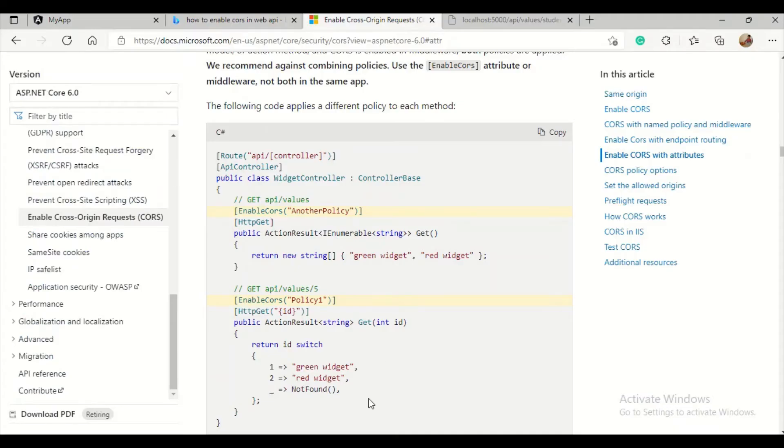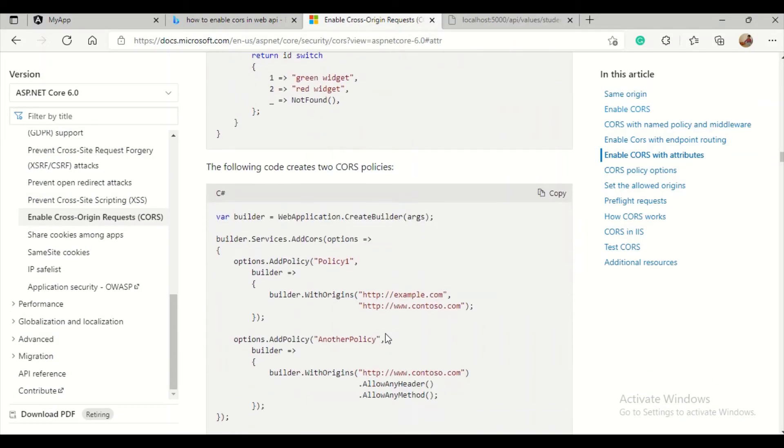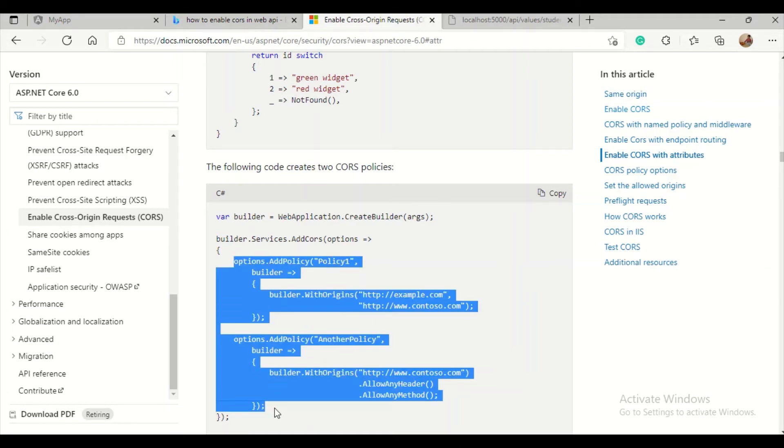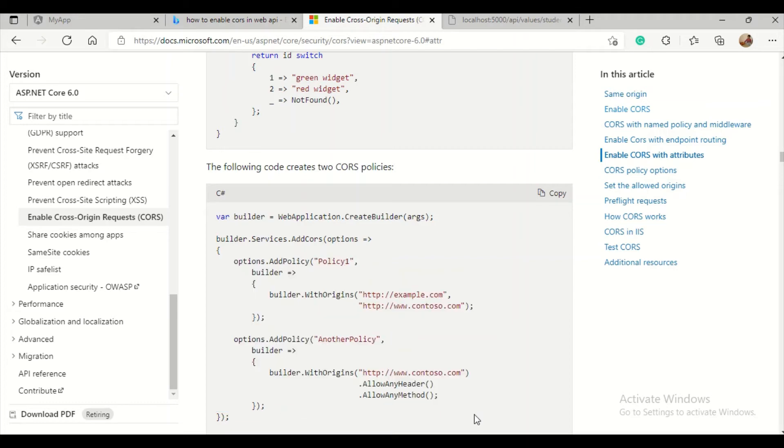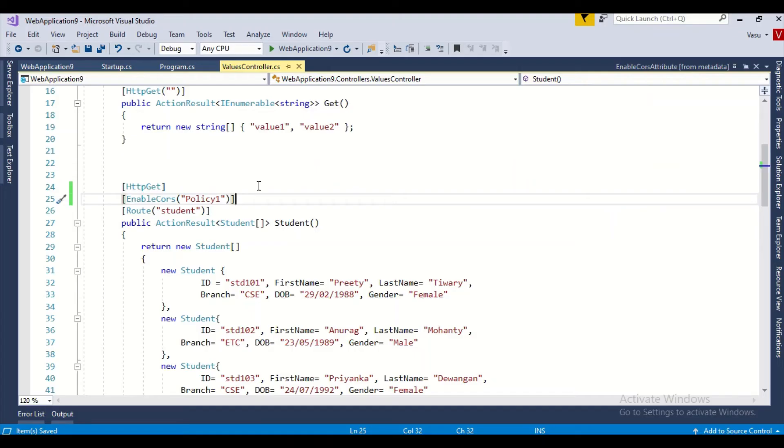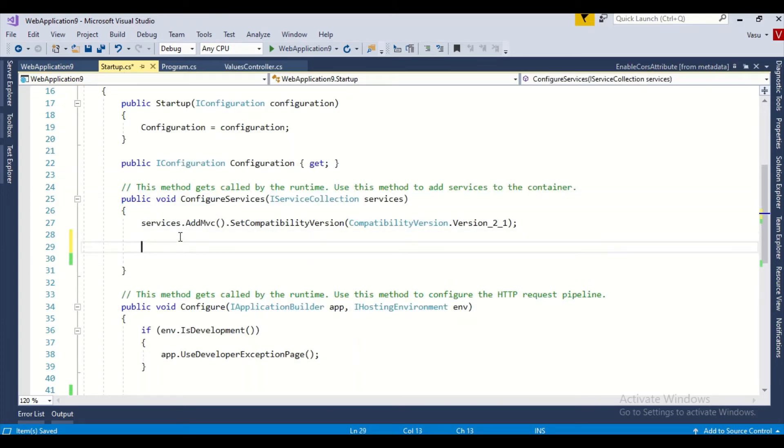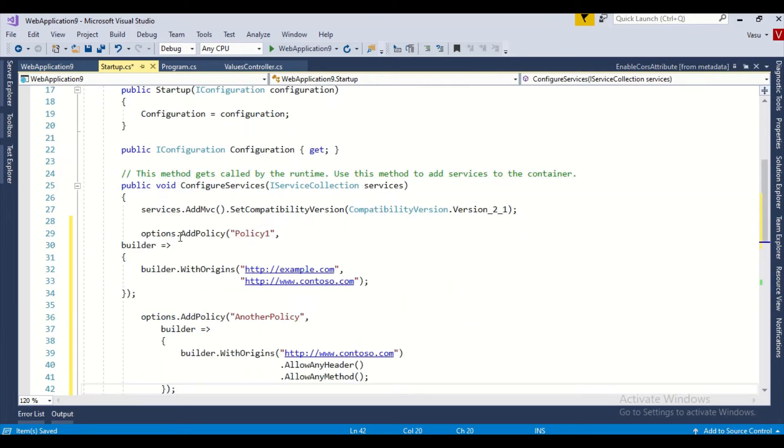After that, we need to go and update our middleware with the desired CORS configuration. Let me go and add that in my startup. Here I need to add that policy.